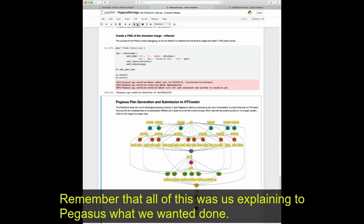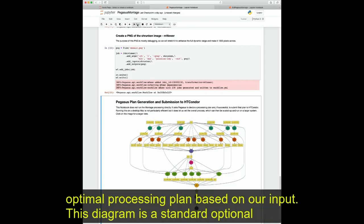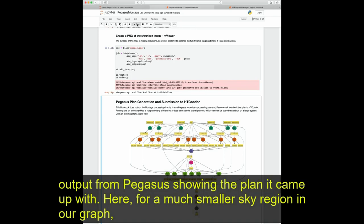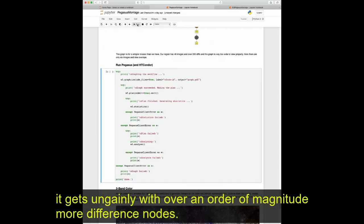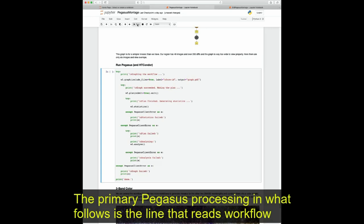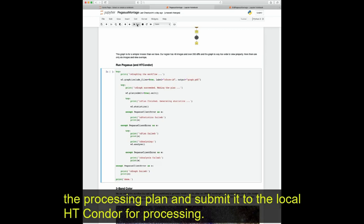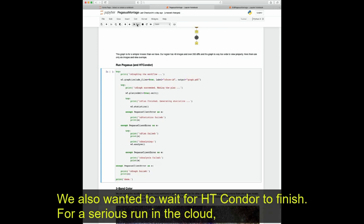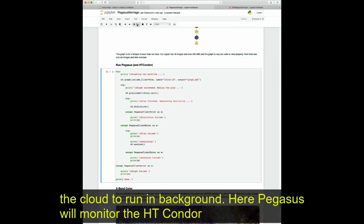All of this was us explaining to Pegasus what we wanted done. At this point, we want Pegasus to work out an optimal processing plan based on our input. This diagram is a standard optional output from Pegasus showing the plan it came up with. For a much smaller sky region, the graph gets ungainly with over an order of magnitude more difference nodes. The primary Pegasus processing is the line that reads workflow.plan(submit=True).wait(), meaning we want Pegasus to make the processing plan and submit it to the local HT Condor for processing and wait for HT Condor to finish.